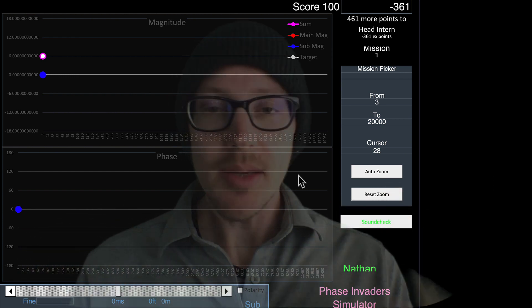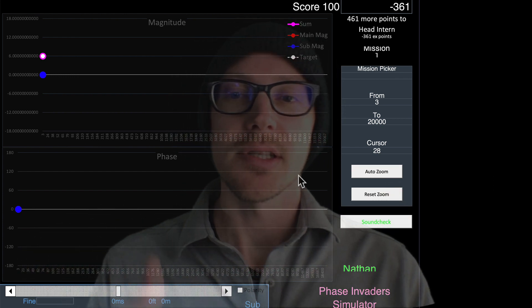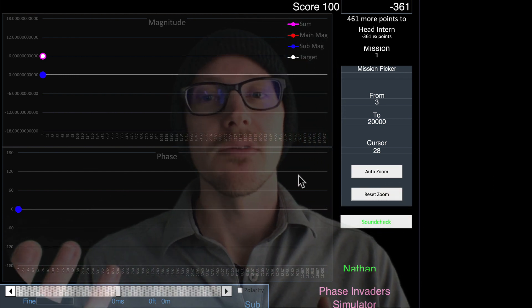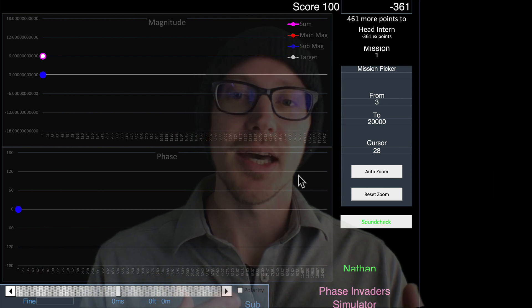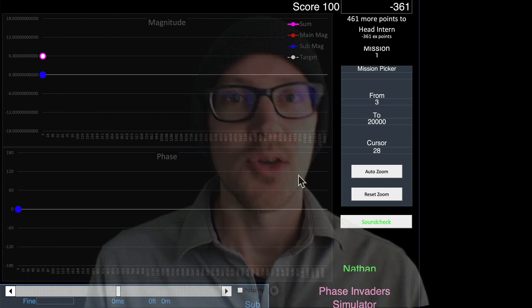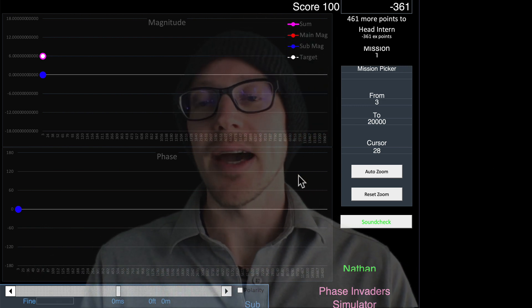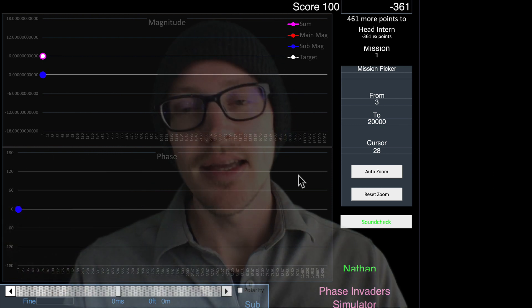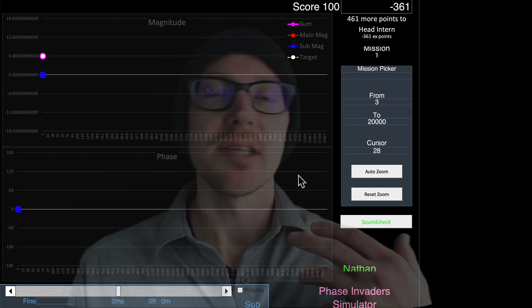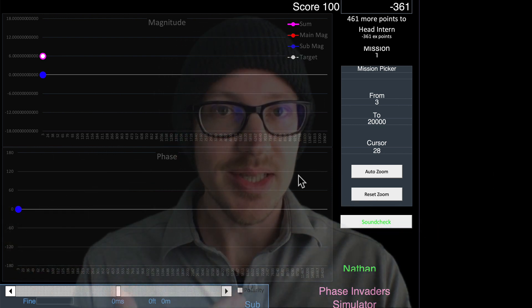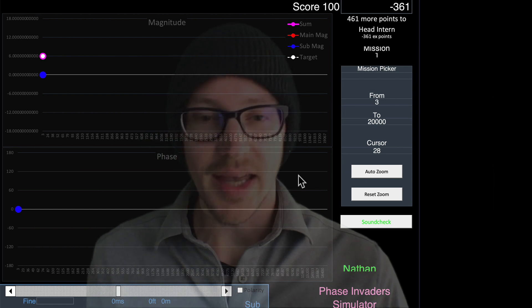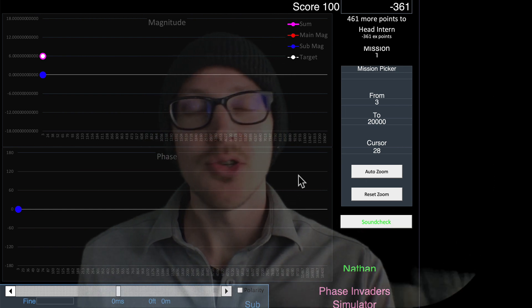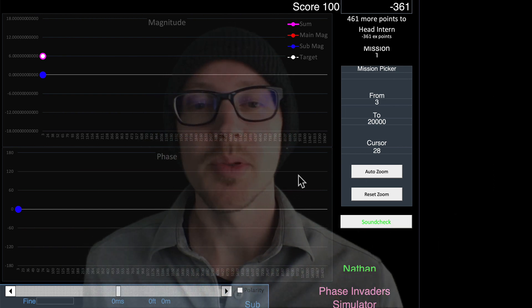I think part of the confusion of time versus phase is because they're just two different graphs. With time, we are dividing by 10, and with the phase graph, we're dividing by 360. These are just two worlds that we constantly have to move between.